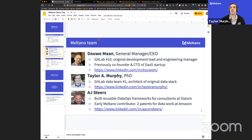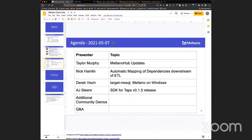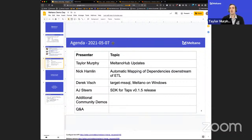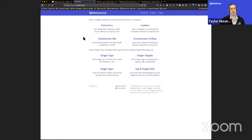On the call today we have myself, Dawa as the general manager, and AJ. Here's what we're covering: I'm going to talk about the Meltano Hub, which I'm very excited about. Nick Hamlin will do a demo of some work he's been doing — not really related to Meltano, but that's what Demo Day is. Derek will briefly present Target MS SQL and Meltano on Windows, and then AJ will detail the latest SDK release. With that, I'll jump into the Meltano Hub.